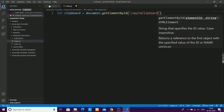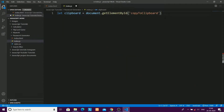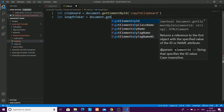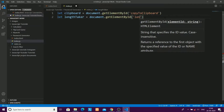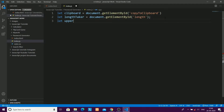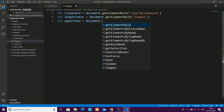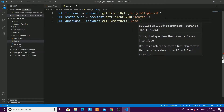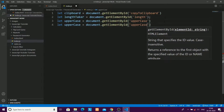You have to take all the elements so that you can manipulate them using JavaScript. I'll take a length taker — this takes the length value from the length input element. Same way I'll take the uppercase element using its ID 'uppercase', as we set it in the first video.